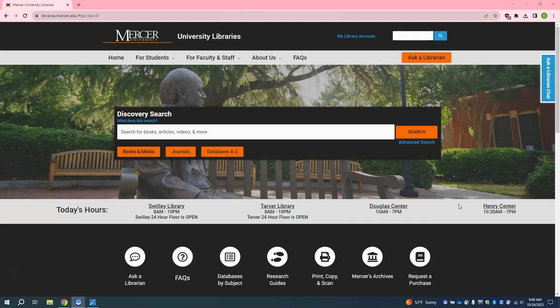Social Explorer is a database containing interactive data maps of United States demographic information from the US Census Bureau from 1790 to the present.